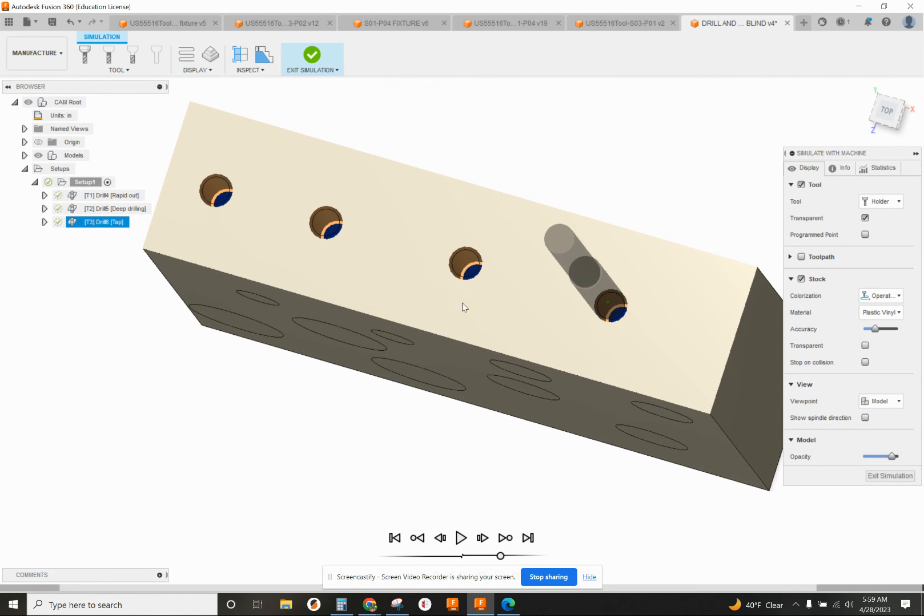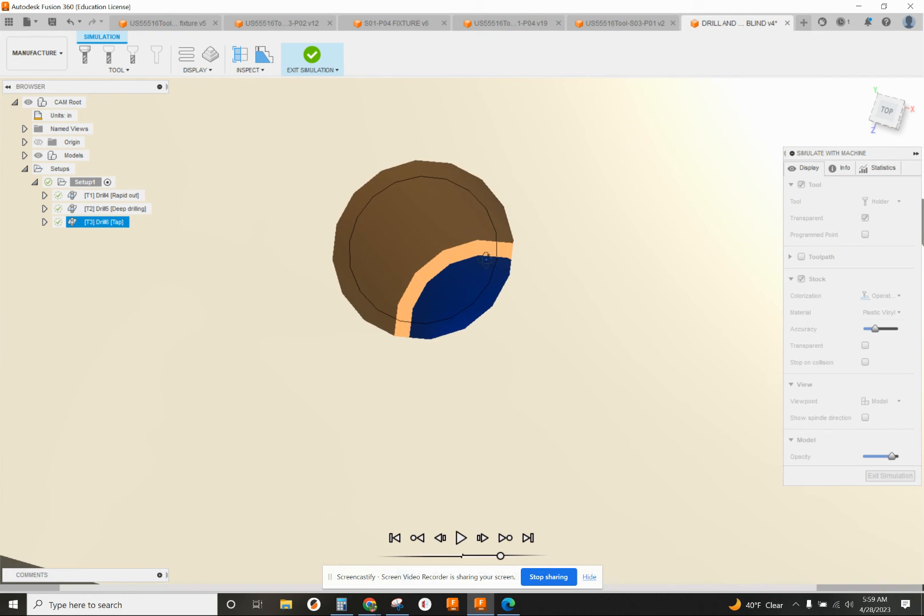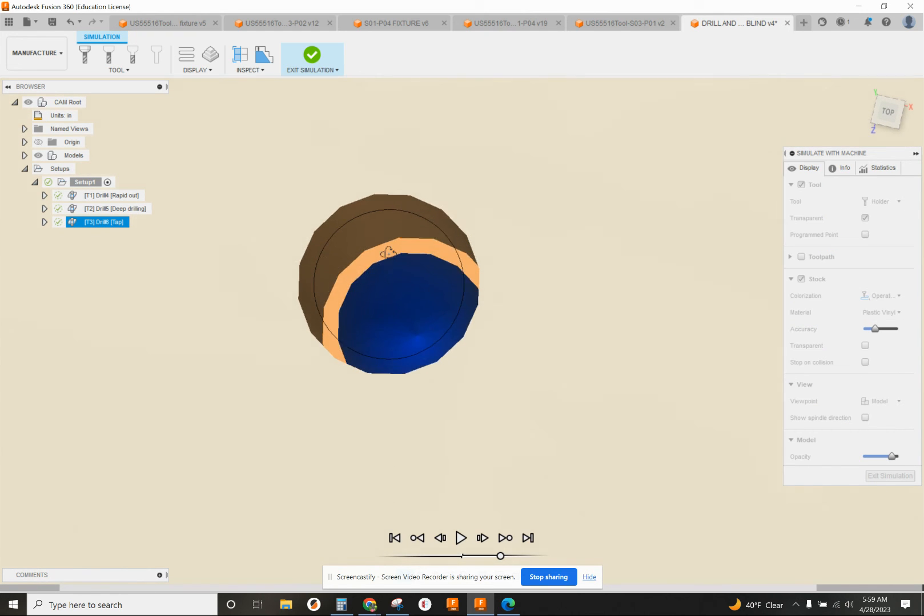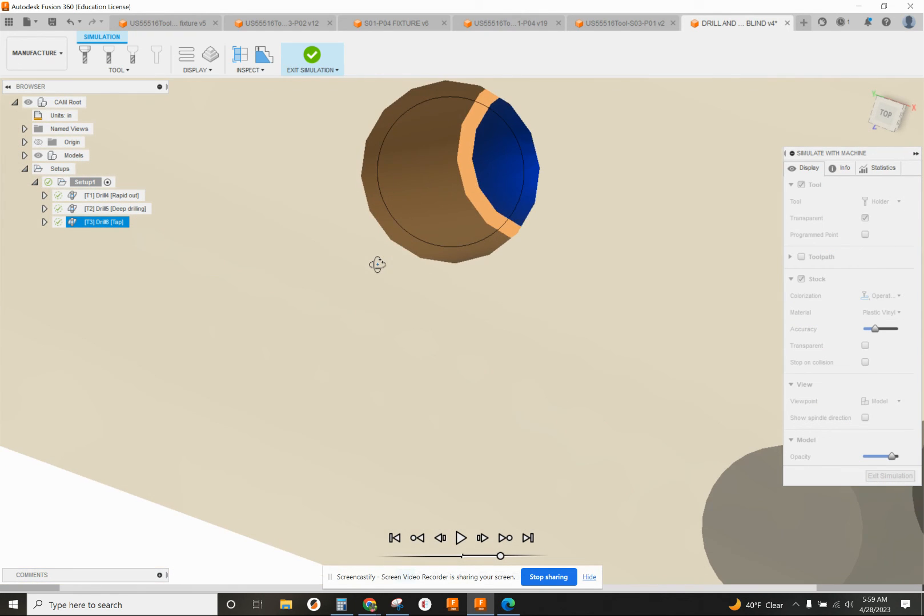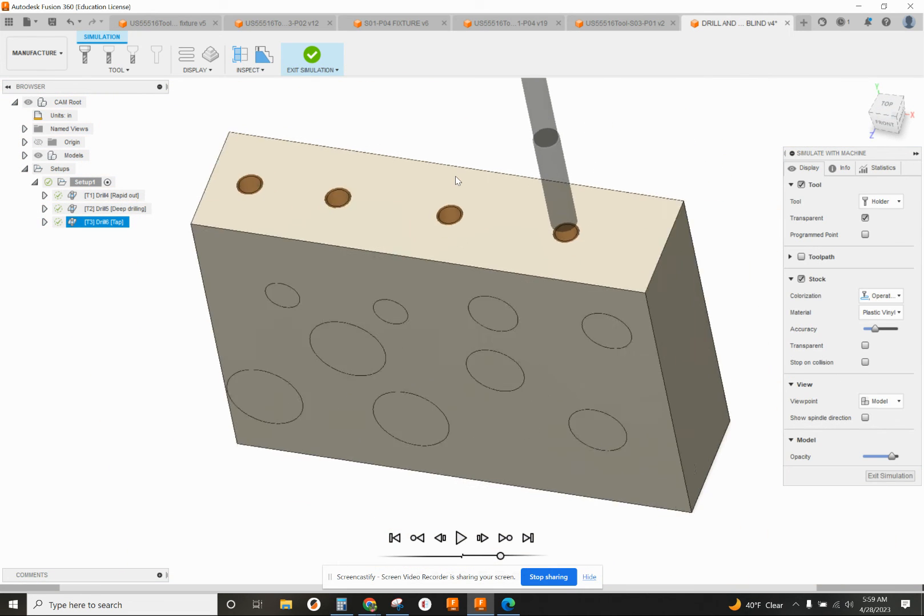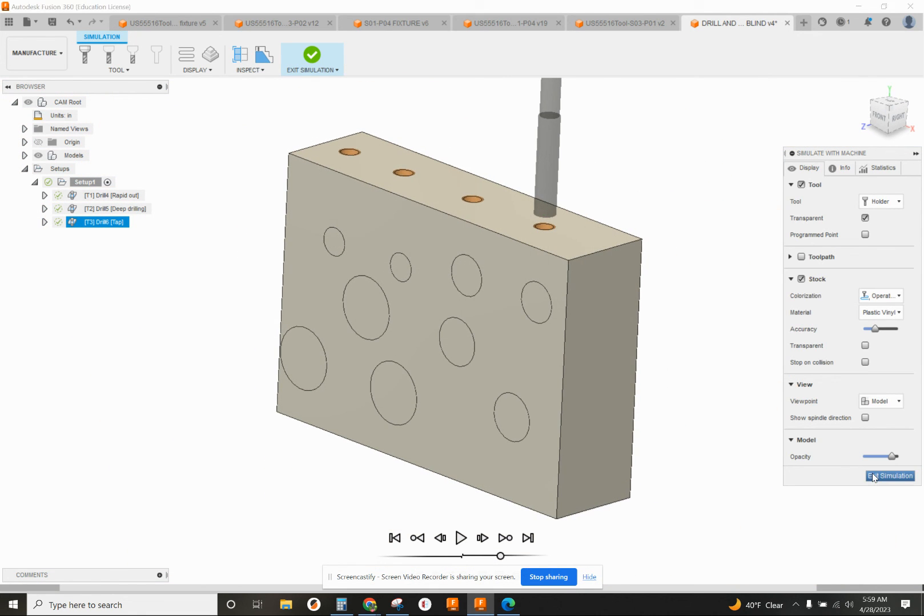That all looks good. And even if I look down inside of this part, I can see that there's a little bit of extra hole depth in there that we didn't tap. That's good, that's how it should look. That looks like a good, safe program.